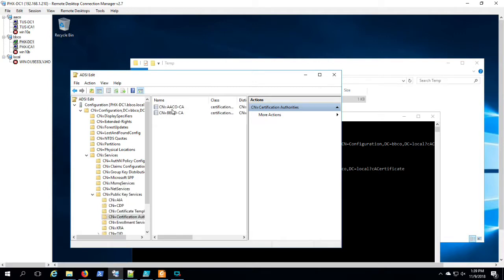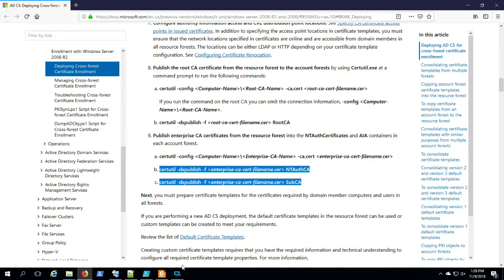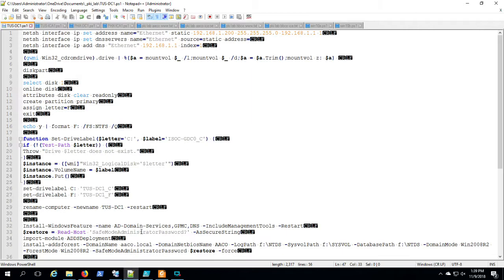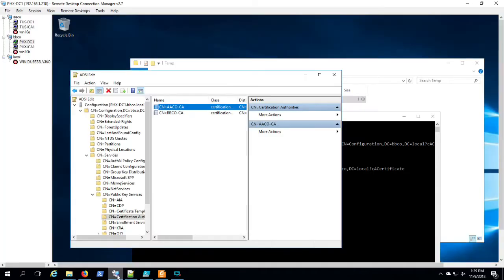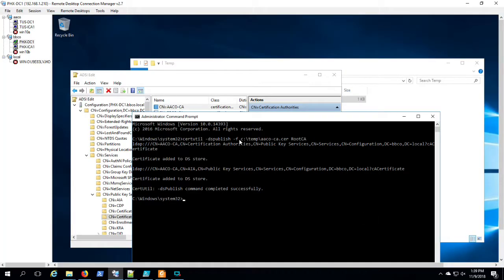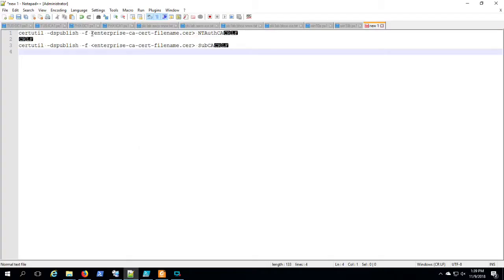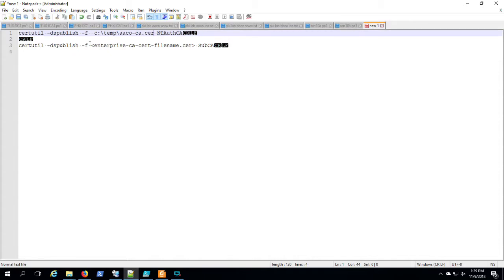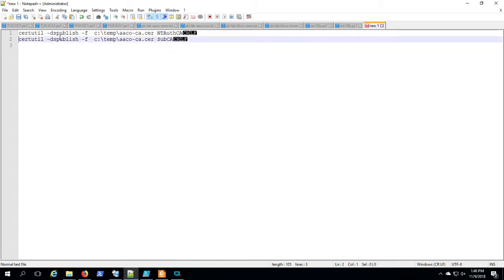Okay, there you see in ADSI Edit, it lines up in the Certificate Authorities folder here in BBCO. Now we're going to establish the Enterprise and issuing CA certificate as well. Just do a little copy and paste there so we're talking about the same thing. You'd have to perform these steps for each issuing server that you wish to publish in the other forest.